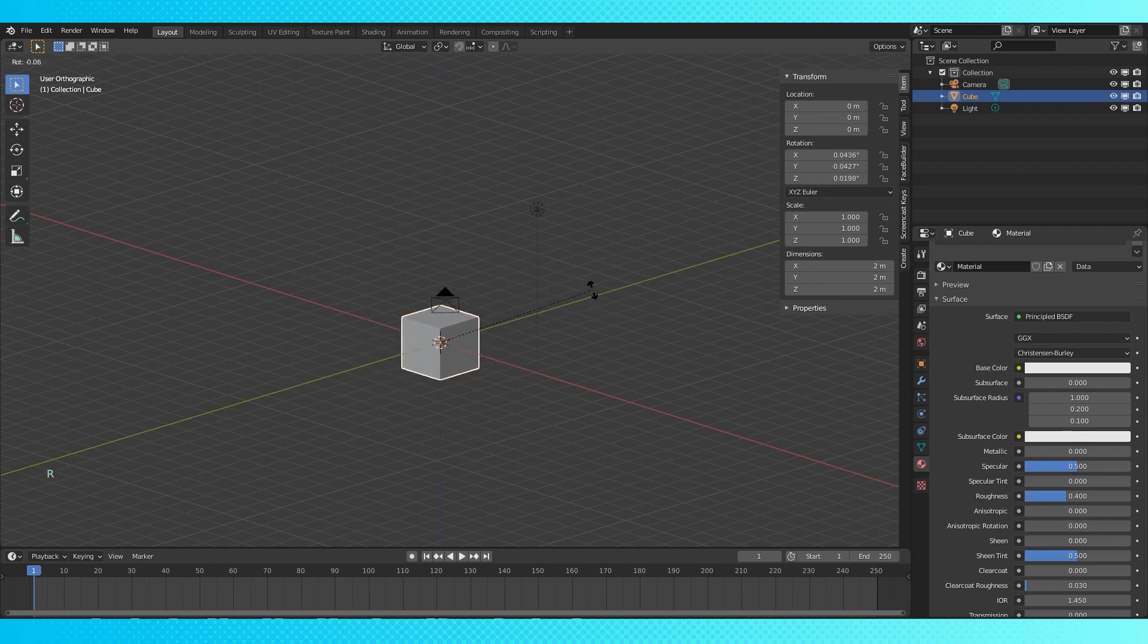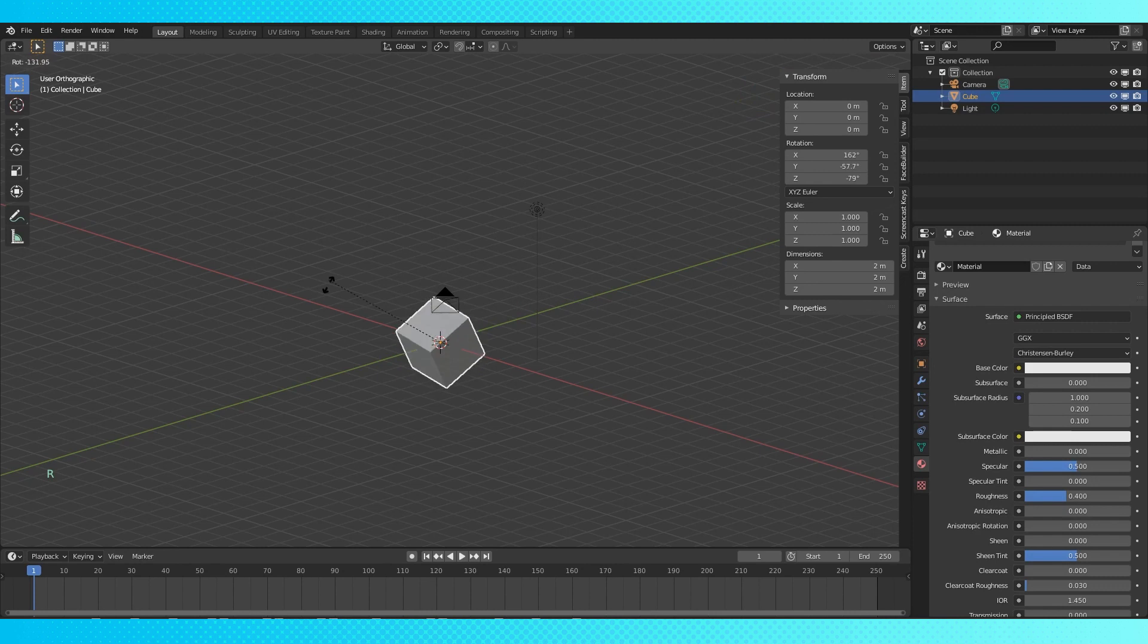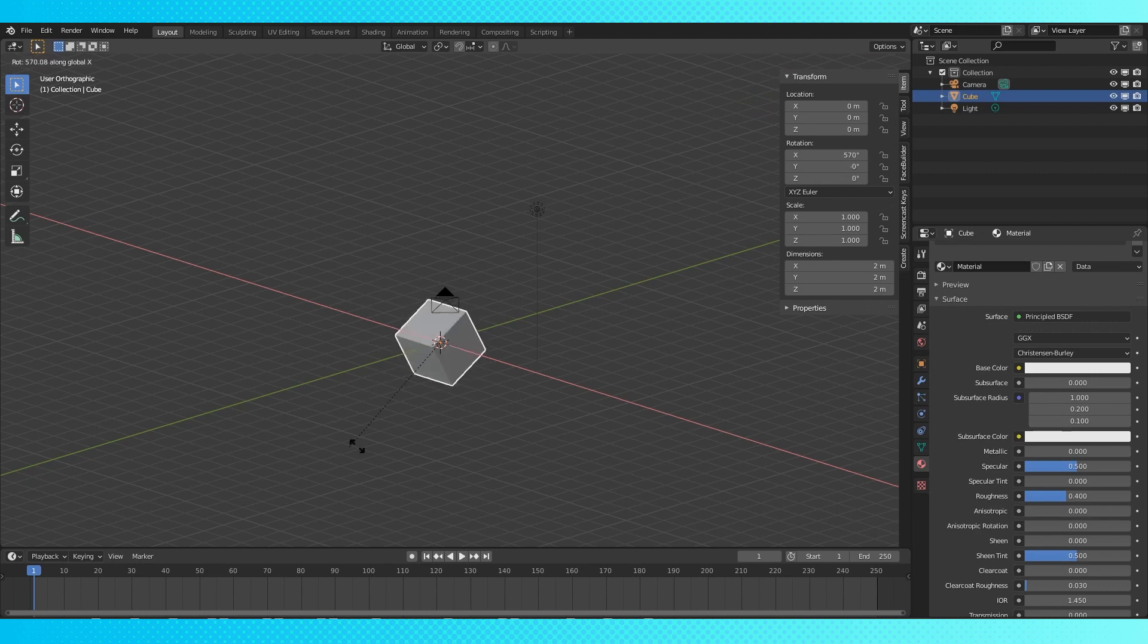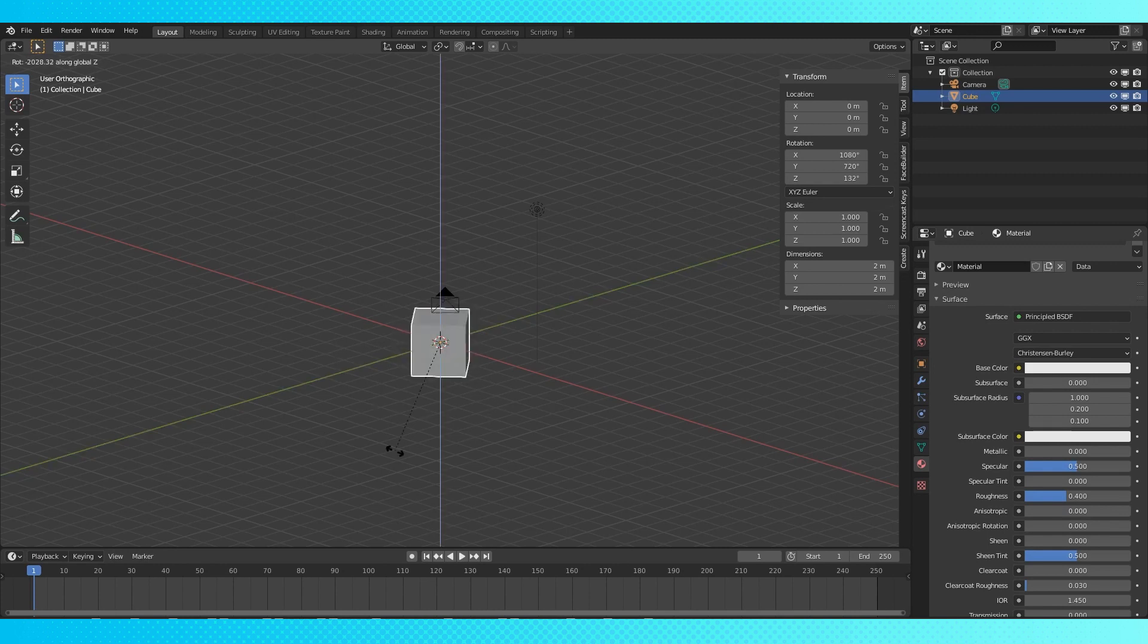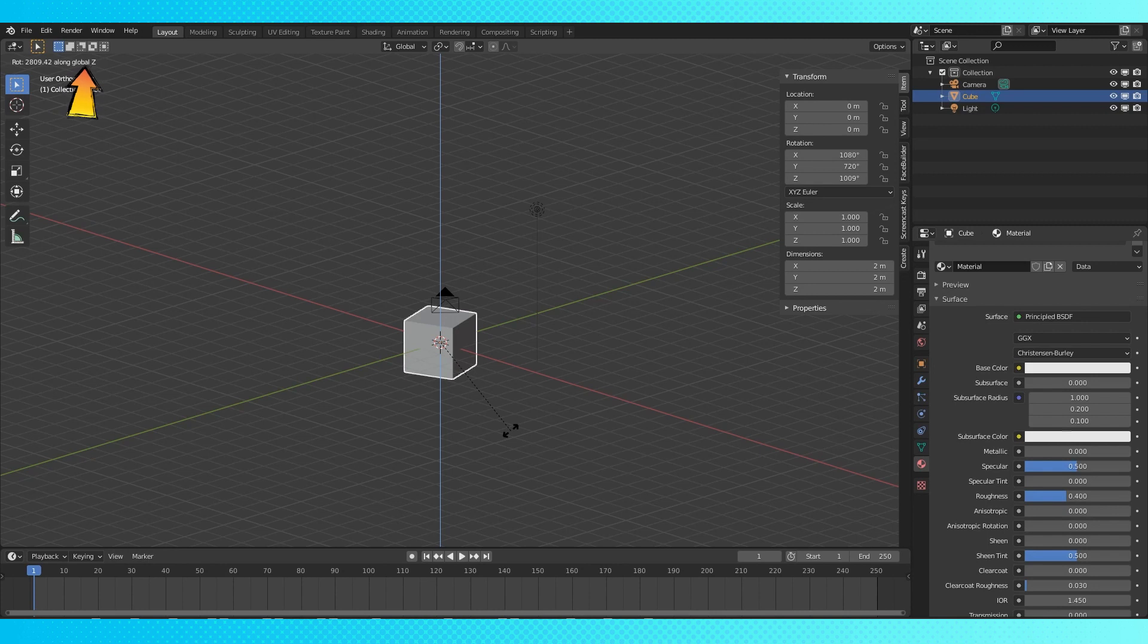Now with the cube still selected, hit R and move the mouse to rotate the cube. While rotating, hitting X, Y, or Z will lock your rotation to that axis. You can see in the upper left hand corner of the viewport what kind of transform you're applying to your object currently.